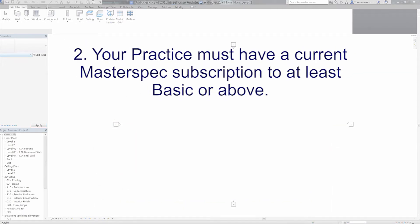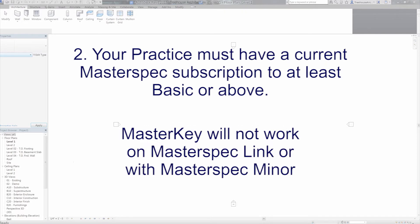Your practice must have a current MasterSpec subscription for at least one MasterSpec library of basic or above.